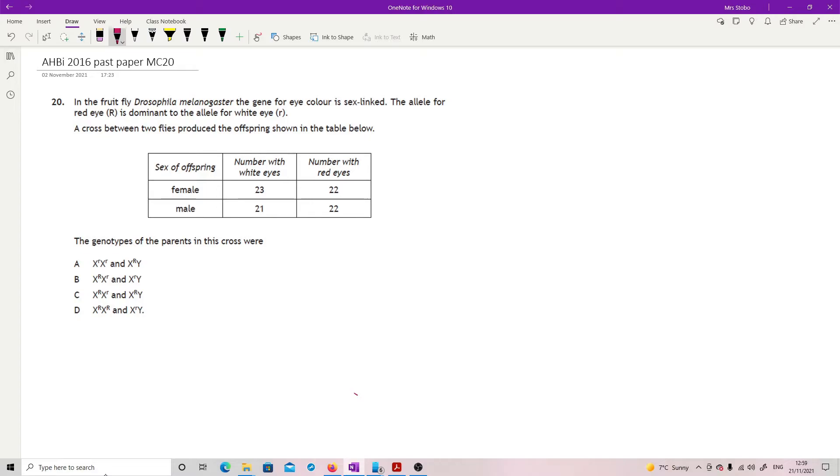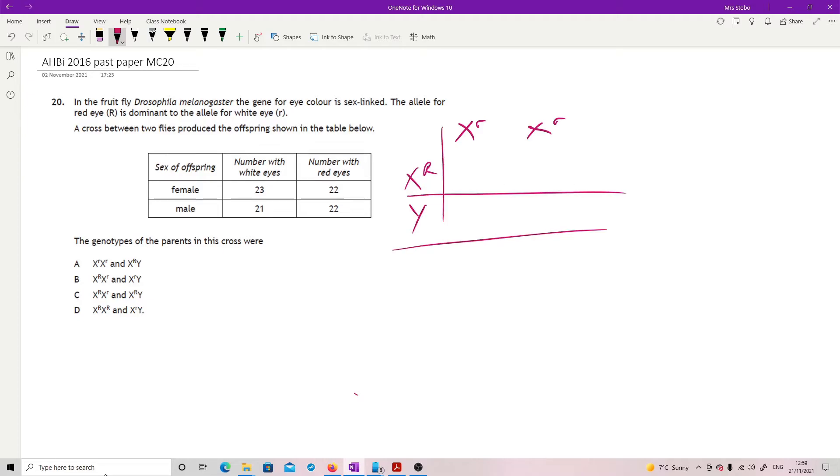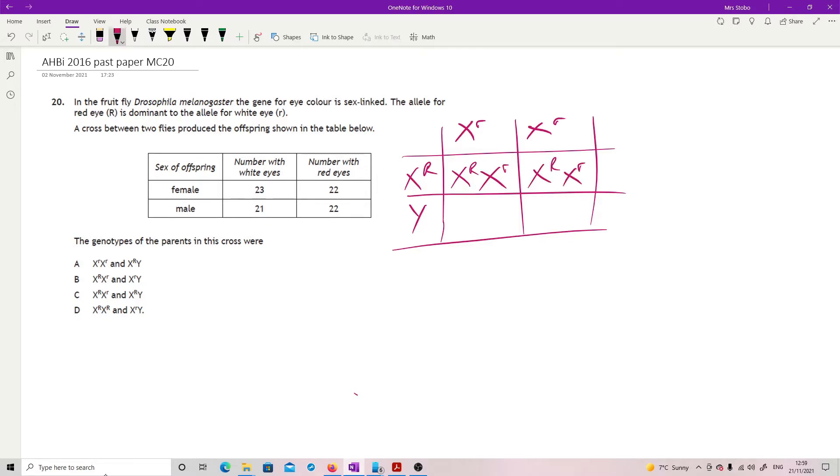We've got X big R, X big R crossed with X big R, Y. This is cross E. That would give me a female with red eyes, another female with red eyes, a male with white eyes and a male with white eyes. So that gives me a 50-50. This is not what I have here at all, so it's not one.